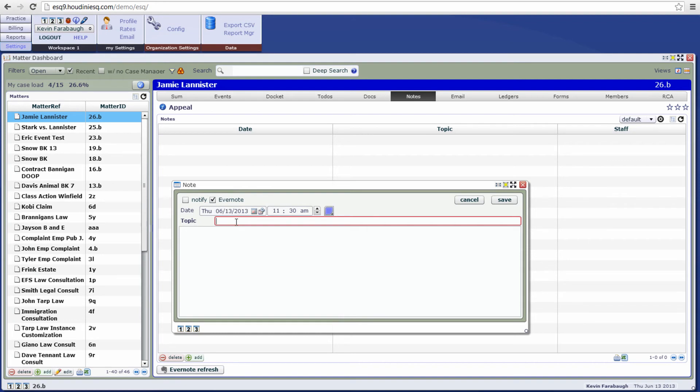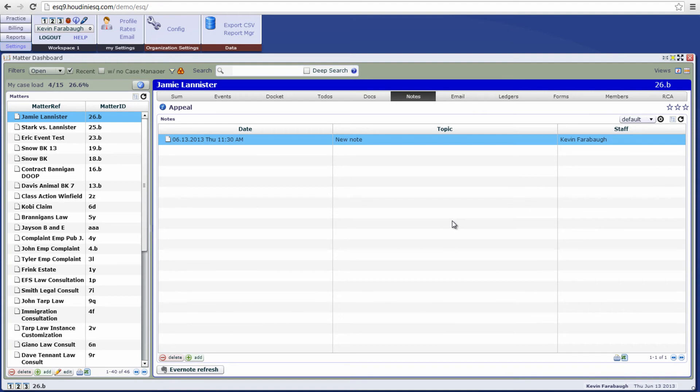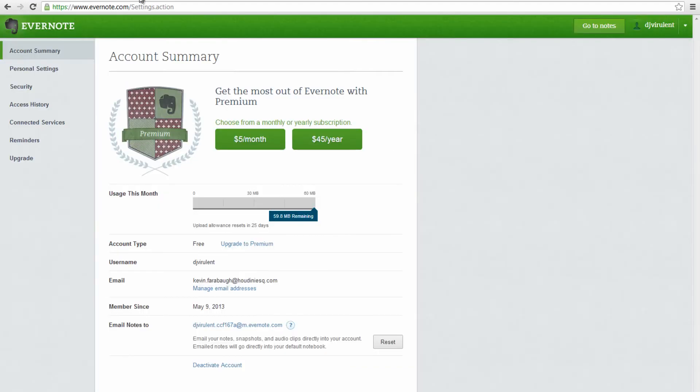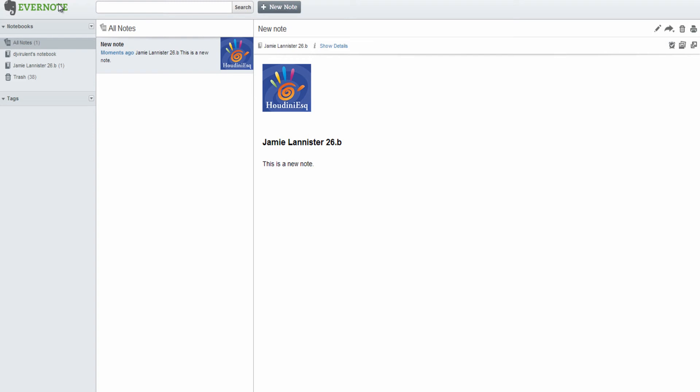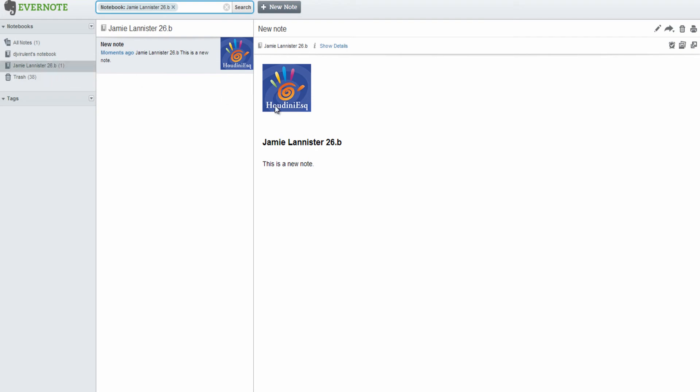Okay, so let's go ahead and click save and now we have our note in Houdini. So let's go ahead and tab over to Evernote. And now you'll notice that we have a new notebook within Evernote that has the matter name. In addition, we can see our new note that we've copied over from Houdini SQ.